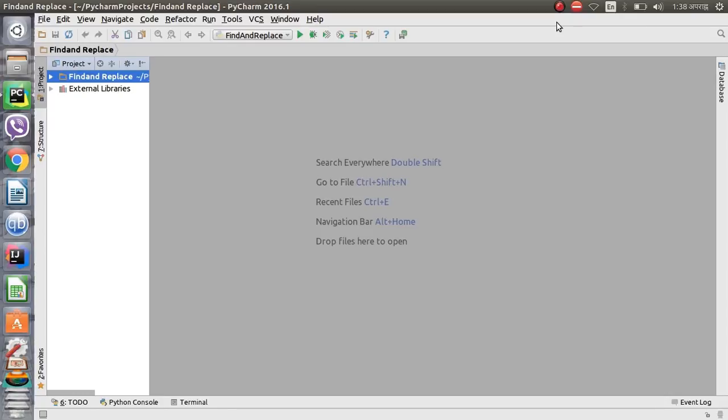Hello everyone, welcome to my YouTube channel. Today in this tutorial I am going to show you how we can replace particular text from a set of input files. Let's start now by creating a new Python file.